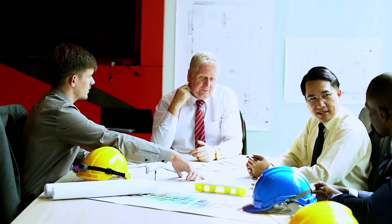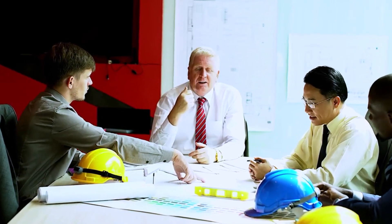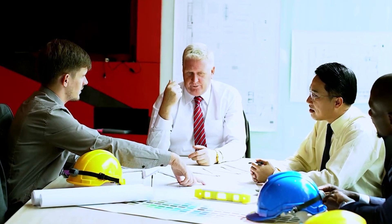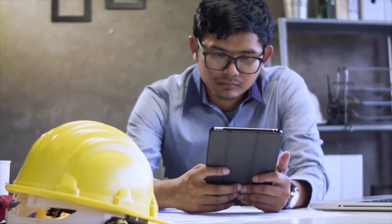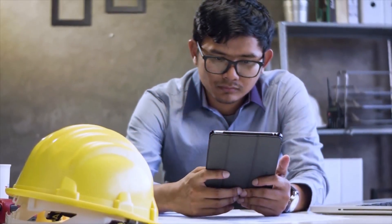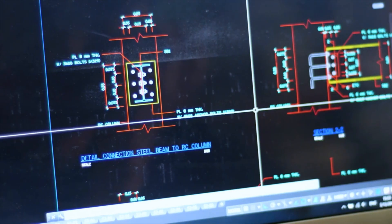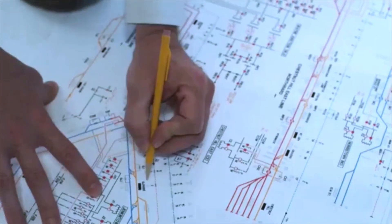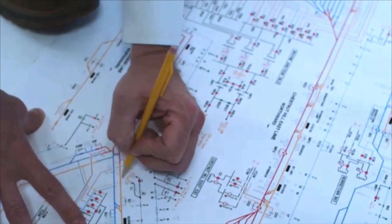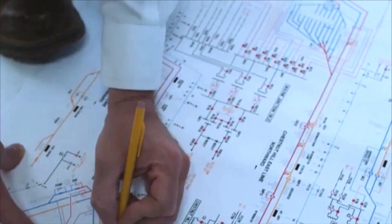By capturing and utilizing operational knowledge more effectively, Standard Data is helping manufacturers become more efficient, ensuring they can expand their capabilities in the years to come.